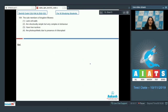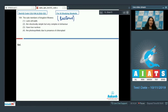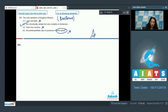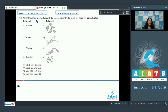Question 104: The sole members of Kingdom Monera are bacteria. These bacteria do not lack cell walls — they have a peptidoglycanic cell wall. They do not have a true nucleus; they are prokaryotes with a nucleoid. They do not have chloroplasts. They are structurally simple but very complex in behavior. The correct option is option number two.